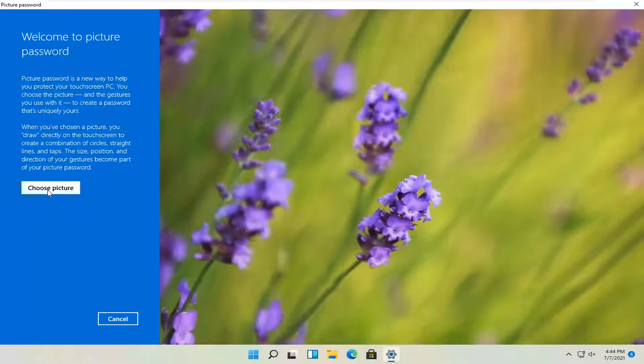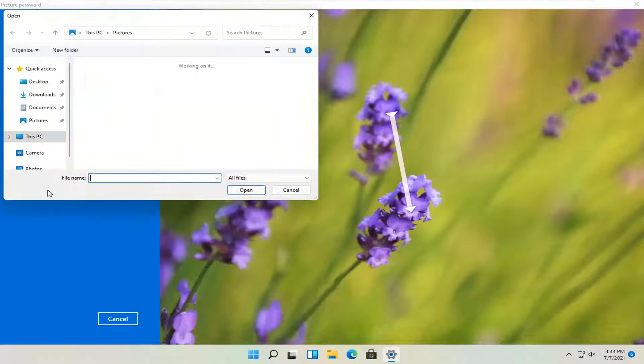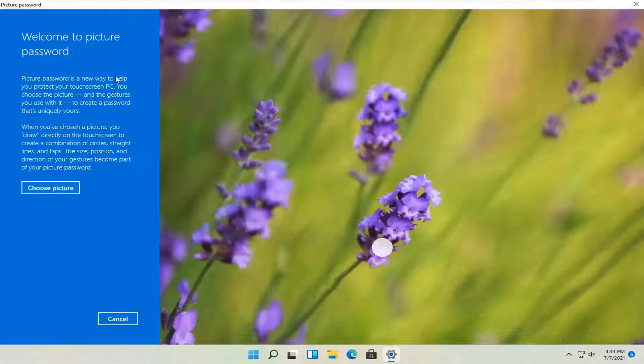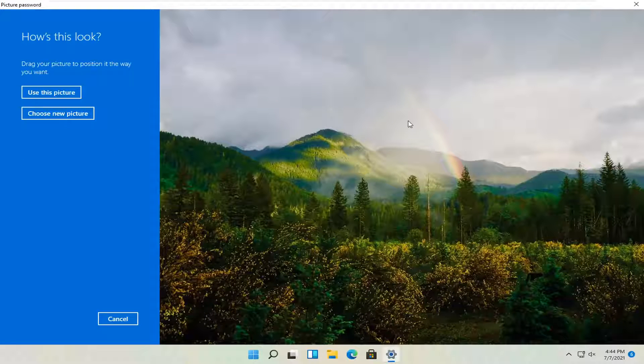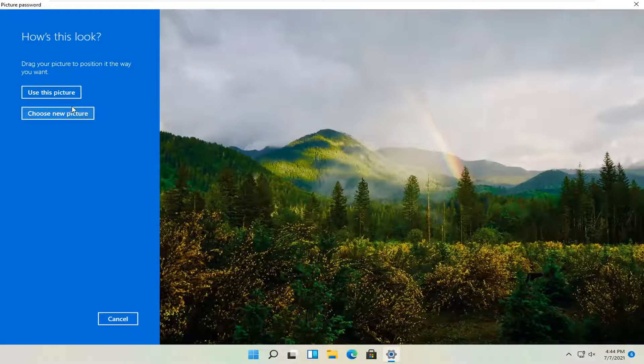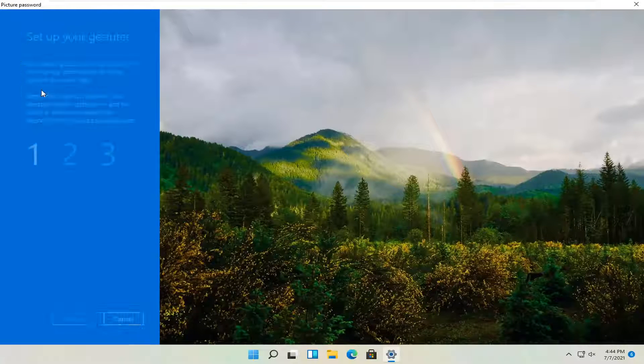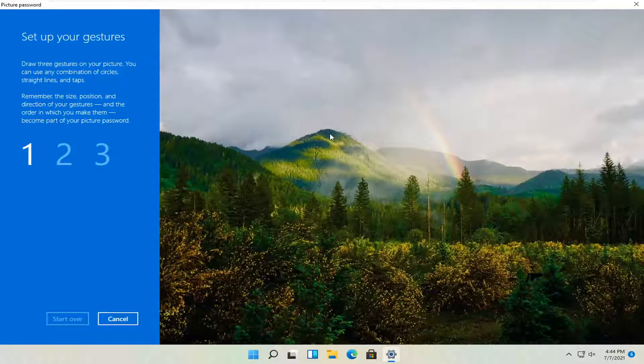Select choose a picture. It doesn't matter which one. I'm actually going to just use my desktop wallpaper that I have saved as an image on my desktop. And I'm going to select to use this picture.